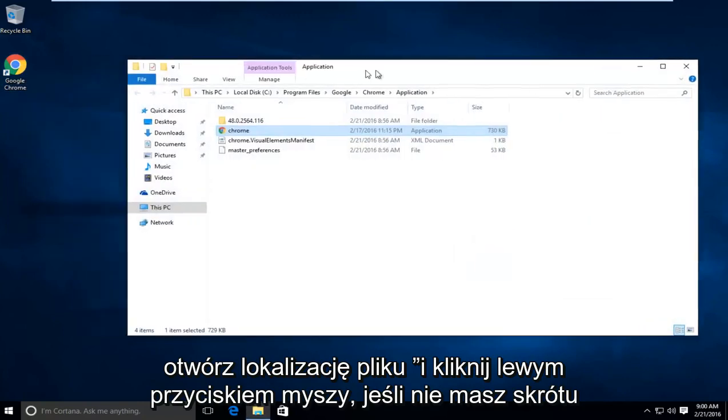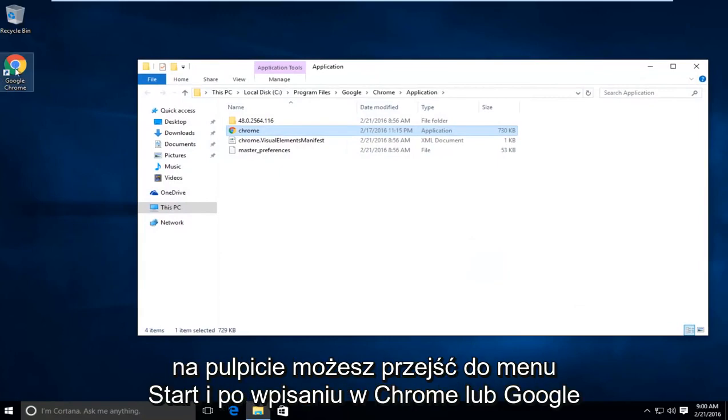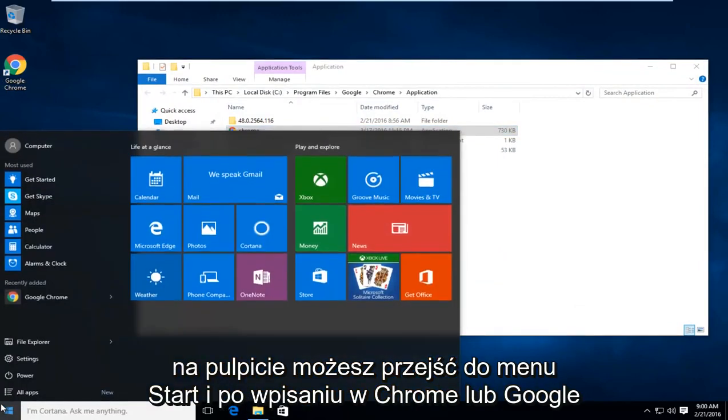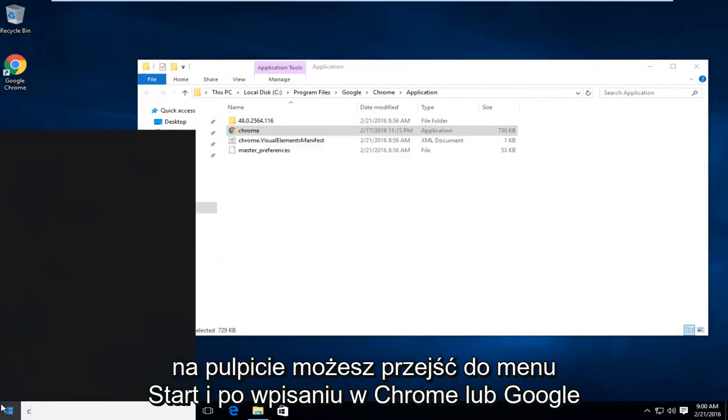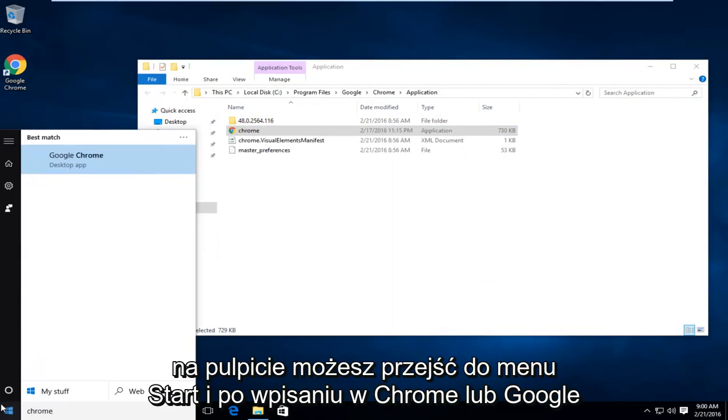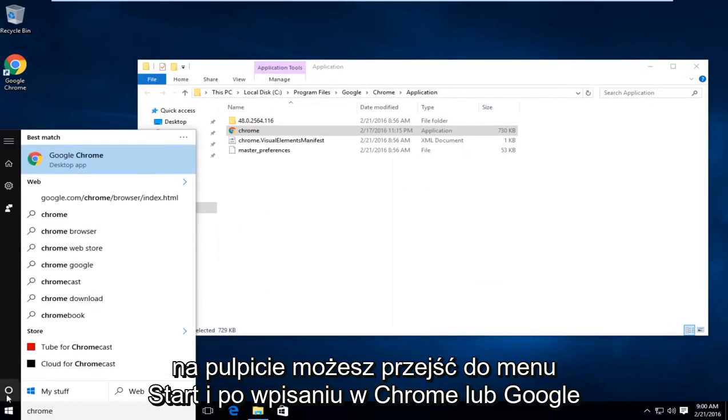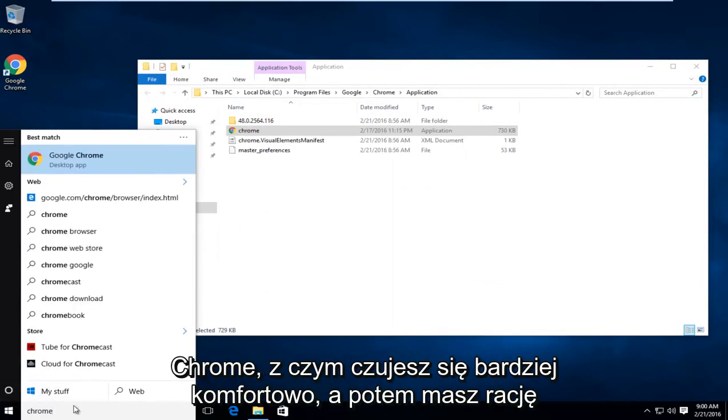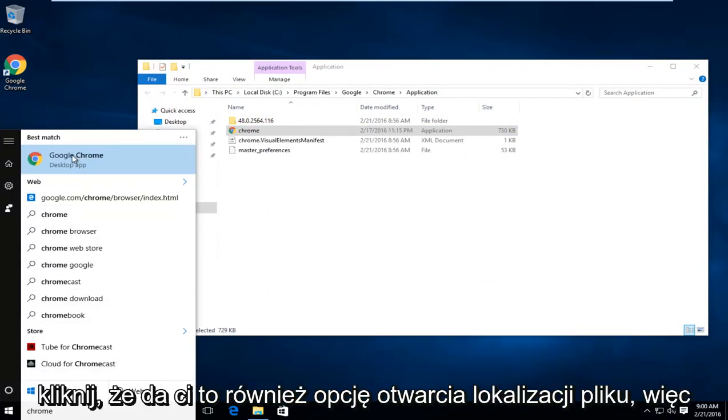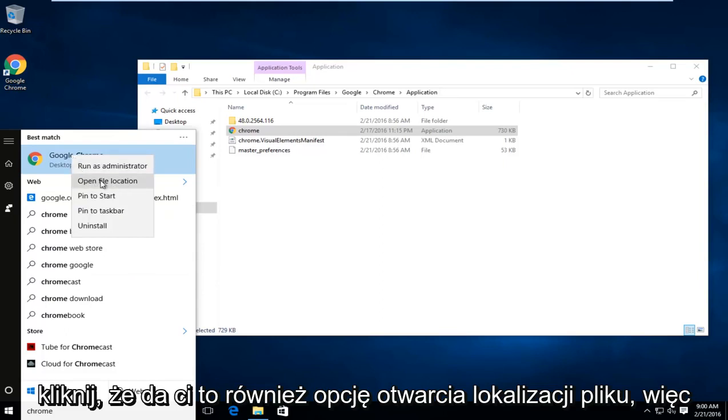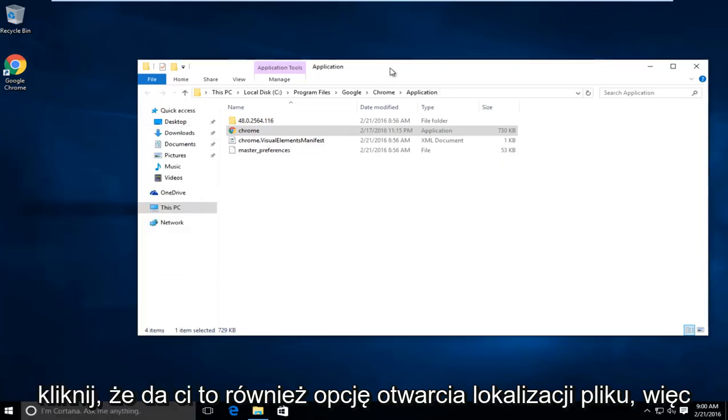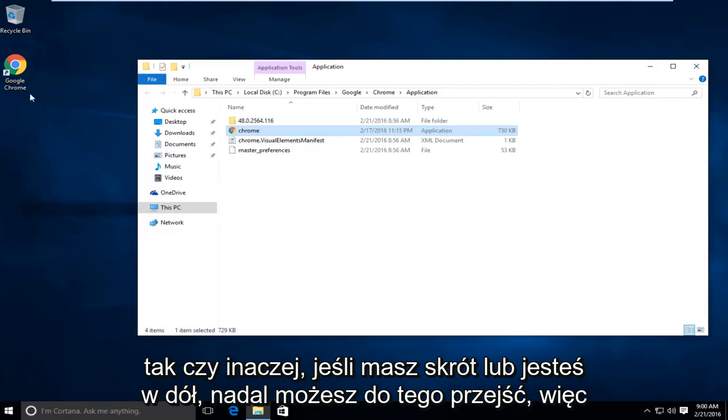If you do not have a shortcut on the desktop, you can go to the start menu and type in Chrome or Google Chrome, whatever you feel more comfortable with, and then right click on that. It will also give you an option to open the file location. So either way, if you have a shortcut or you don't, you can still get to this.